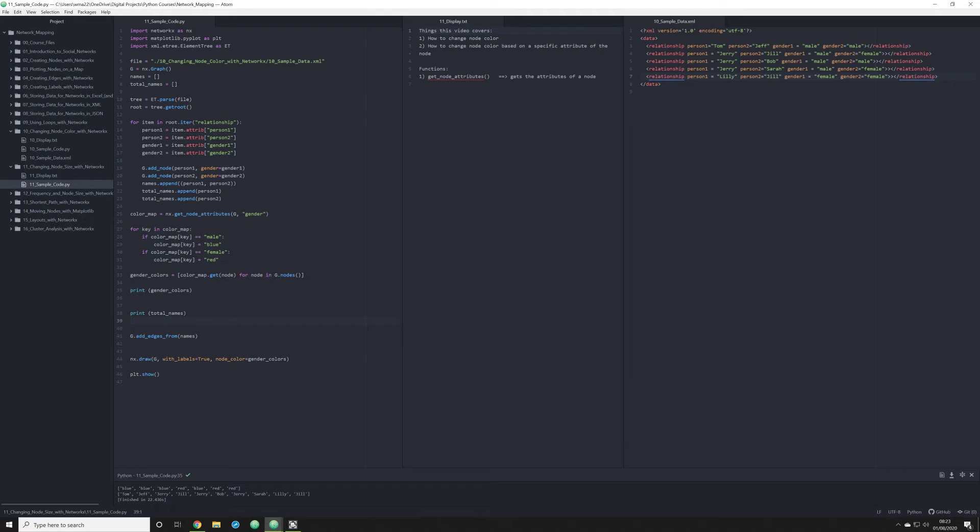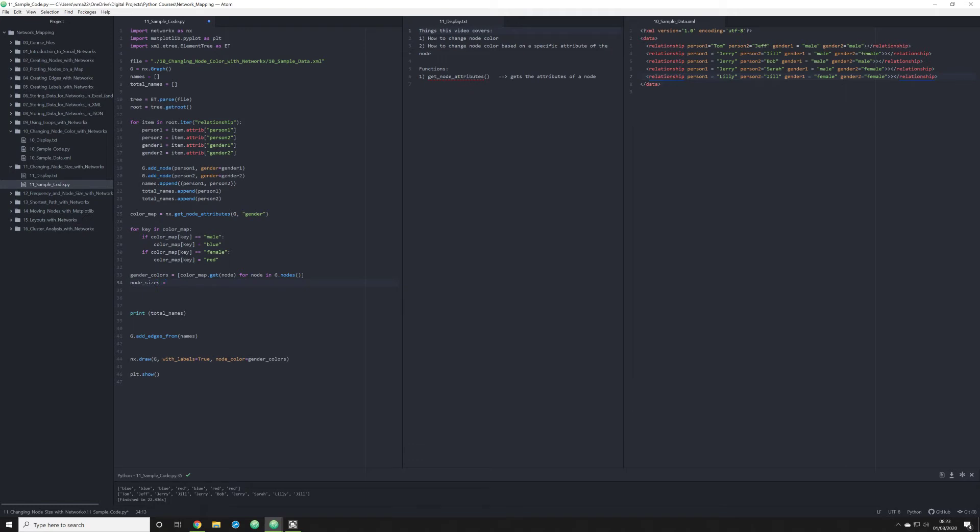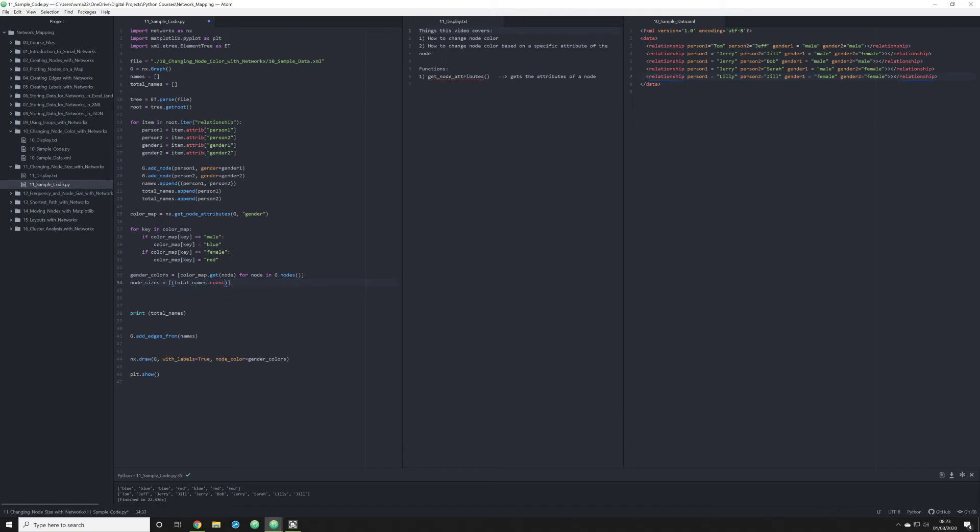What we're going to do in this video is we're going to create something kind of similar. And we're going to create a new object called node_sizes. And what we're going to do is we're going to follow pretty much exactly what we did last time. What we're going to do is we're going to start off by saying total_names.count, we're going to call the count function. And it's going to count the number of times someone appears in a node in our node list. And what I want to do is I want to multiply that by 100. So that each time they appear, they receive a node size of 100. And each additional time, it is multiplied by 100. So if a person appears once, they'll receive a node size of 100. If they appear twice, it'll be 200, etc.